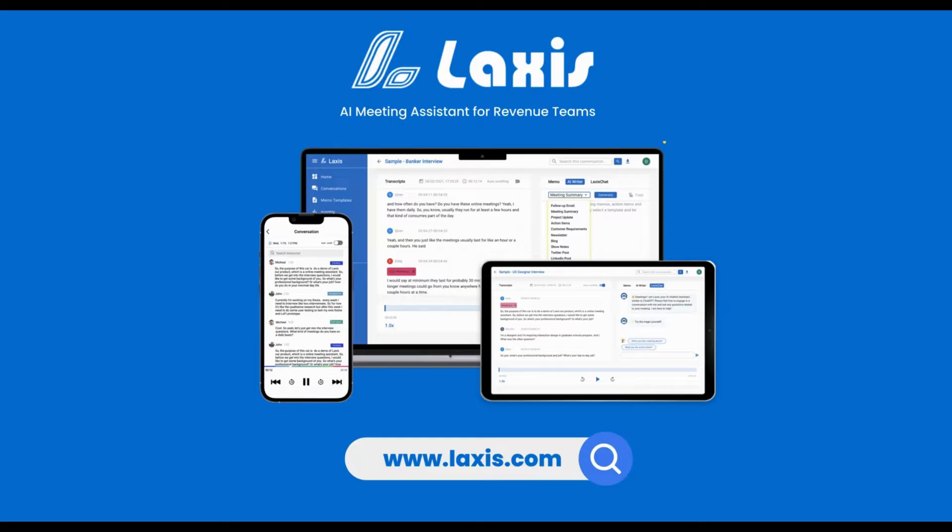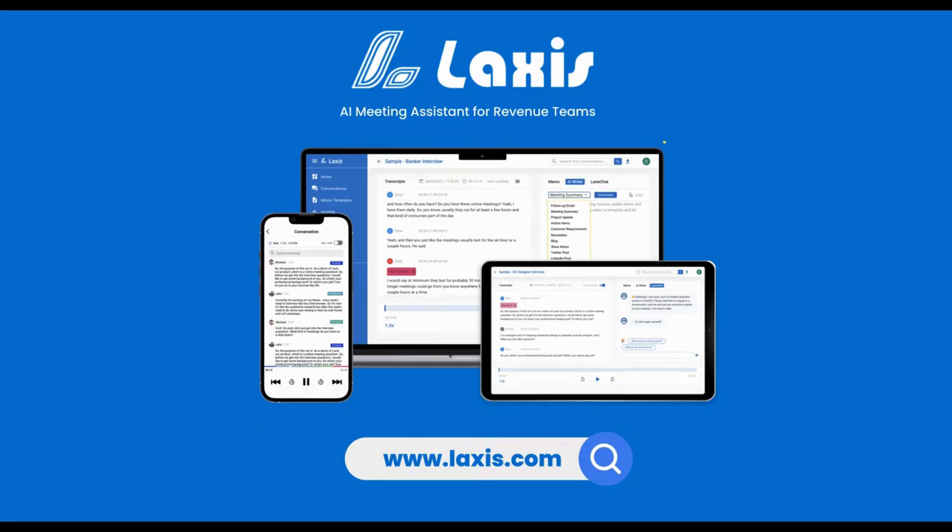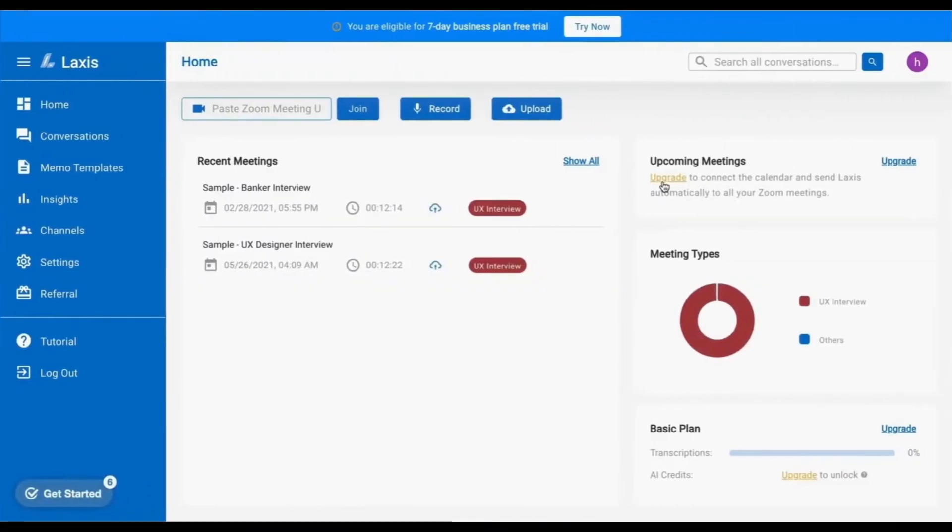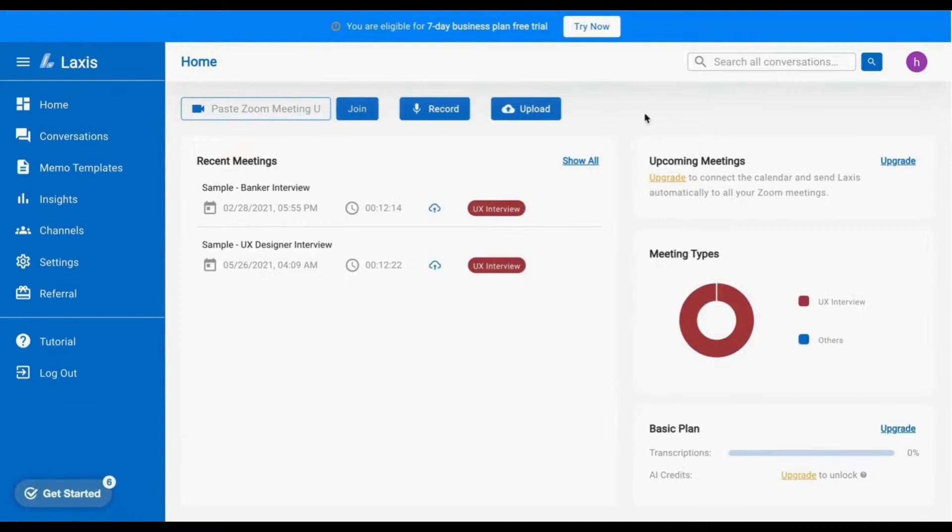LAXIS has a lot of great functionality to help you improve your productivity and save your valuable time. You are going to learn how to connect with online meeting platforms, capture meetings that happen offline, edit transcripts, sign up for a trial, set up meetings and team channels, connect to CRM, and use our advanced AI features. You'll also find out how to save money by referring colleagues and friends.